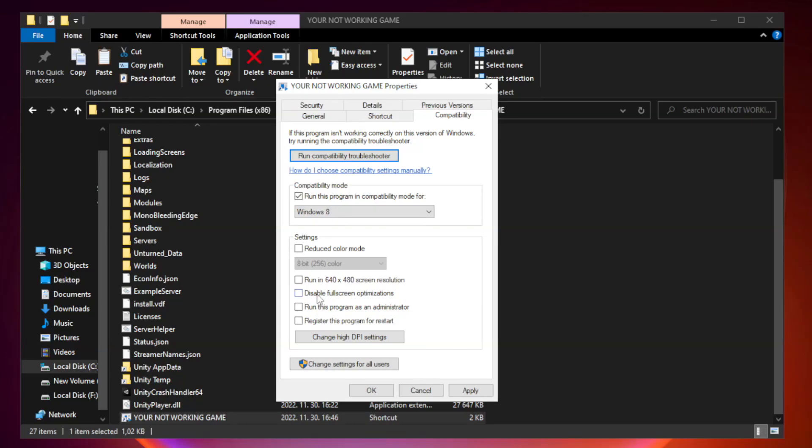Check disable full screen optimizations. Check run this program as an administrator. Apply and OK.